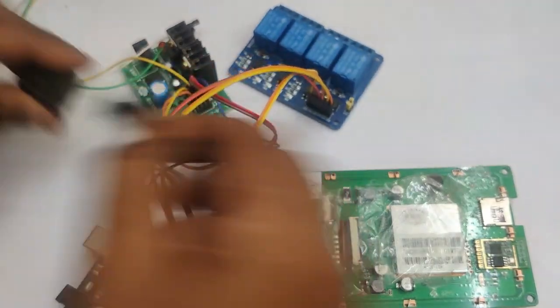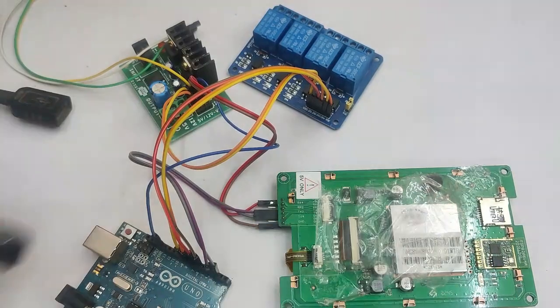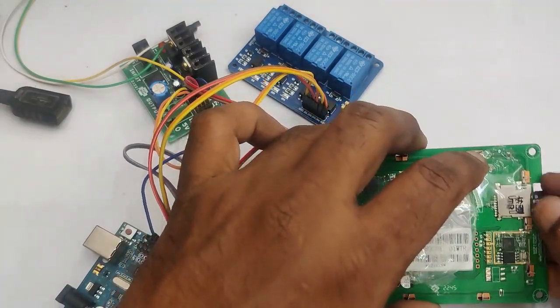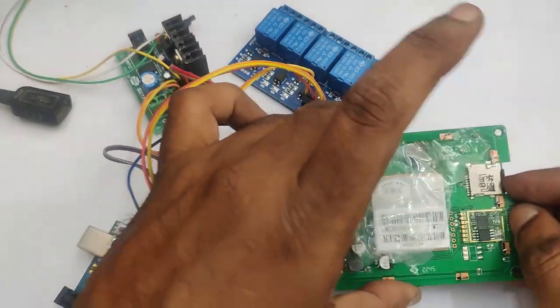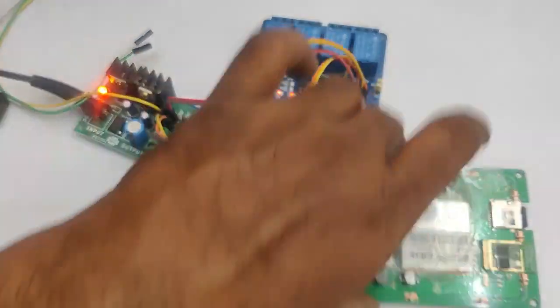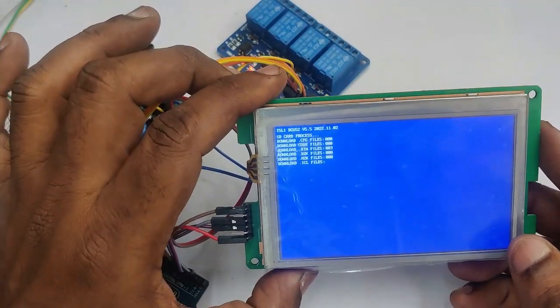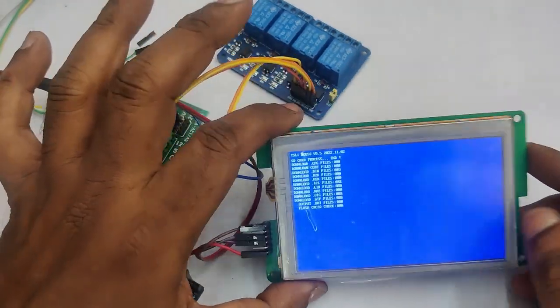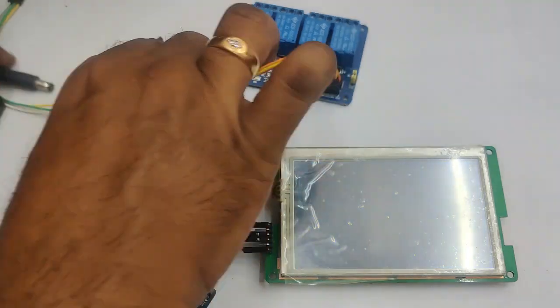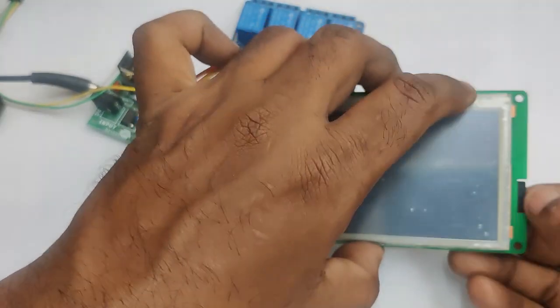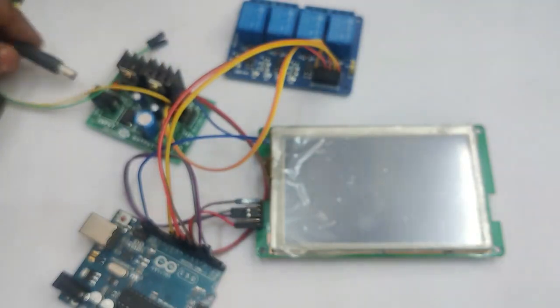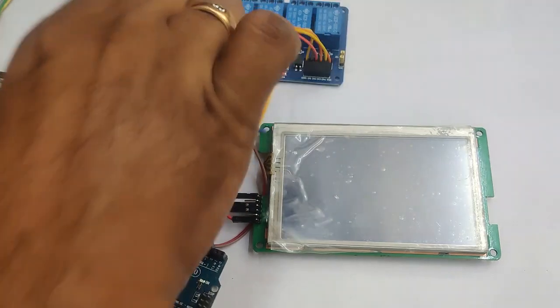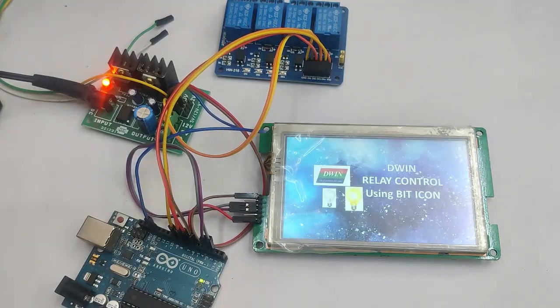Now remove the SD card, switch off the power to DWIN display, plug in the SD card, and then switch on the power. The blue display downloading display appears and all the files, the project files are downloaded to the display. Switch off the power again, remove the SD card, and then switch on.